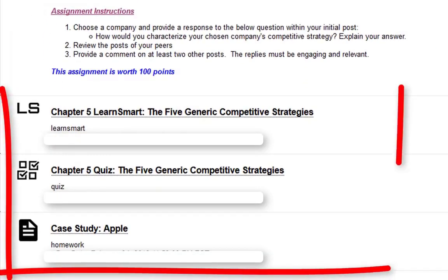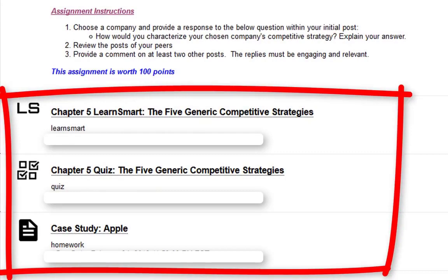Next we have the LearnSmart for chapter 5, the quiz for chapter 5, and then we have the case study. One part I left out about the case study — and I apologize for it last week — is you have to read the actual case study at the back of the e-text, and then go ahead and access the case study link, the case study Apple. I received several emails about it, so keep in mind: read the case study at the back of the e-text first, then access the link.